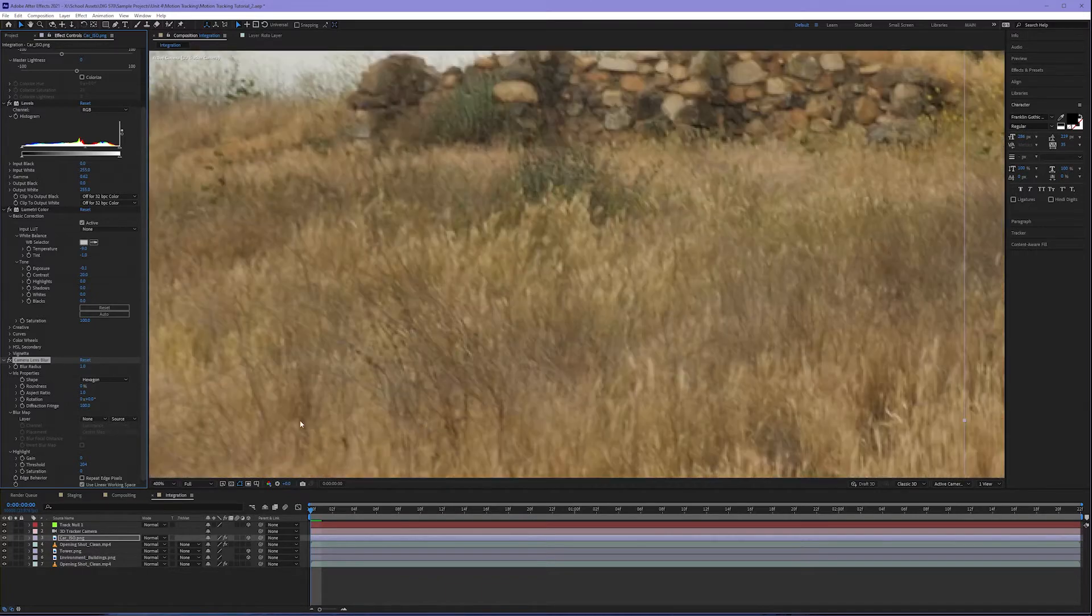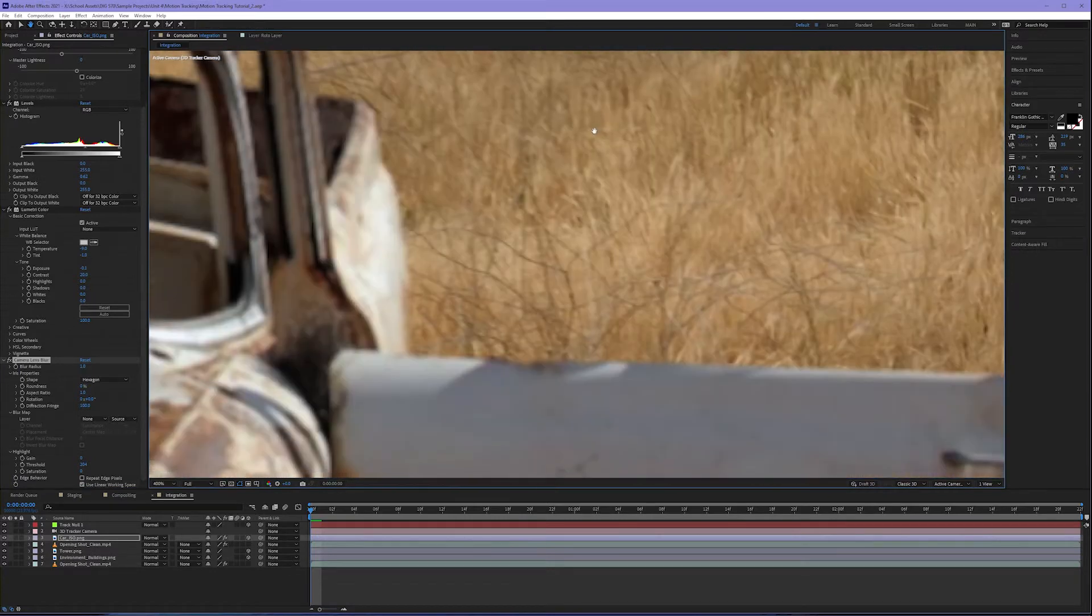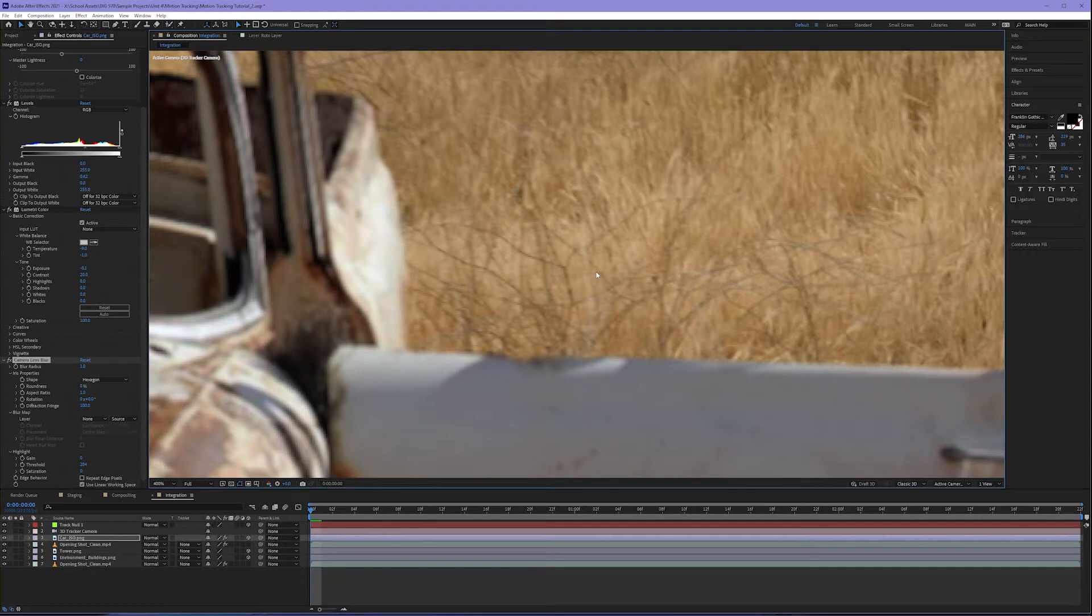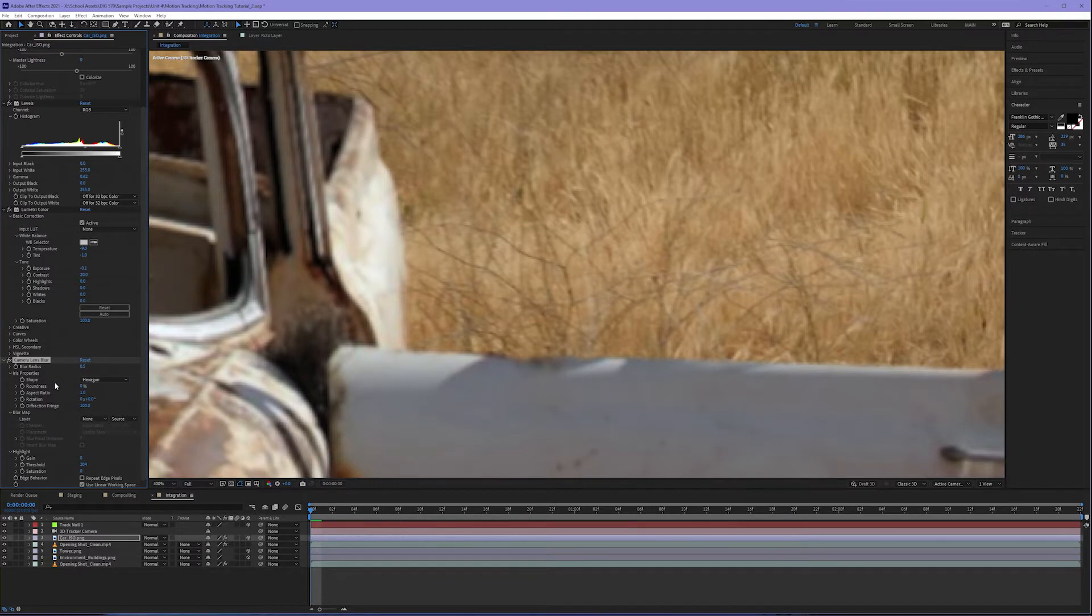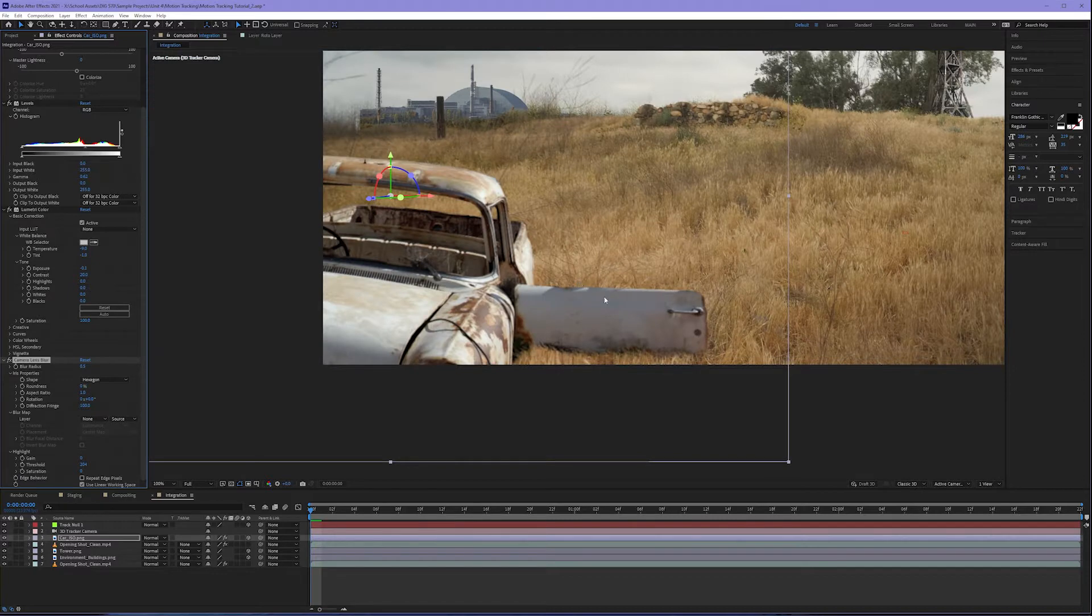When we zoom in, the goal is to match the blur of the car to the blur of the environment around it. So one might be a little much. I'll go to 0.5, and that starts to integrate it a little more to the natural blur of the pixels in the video.